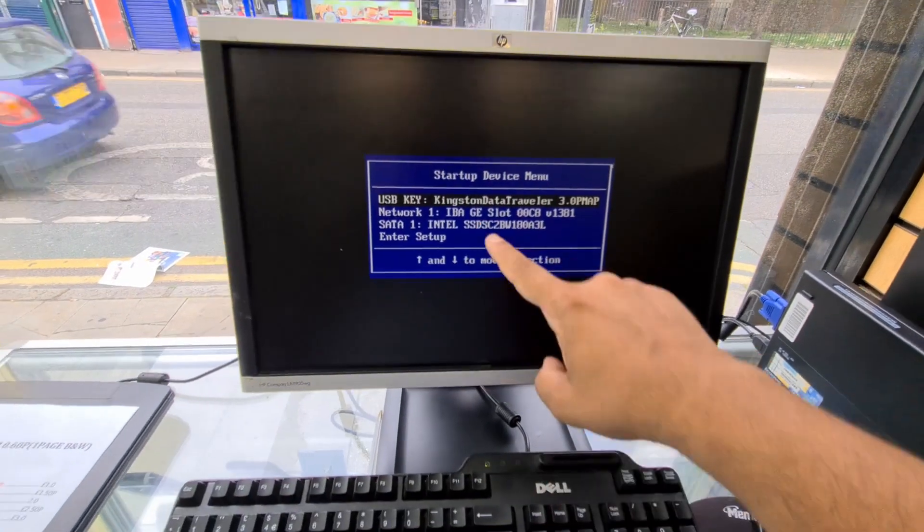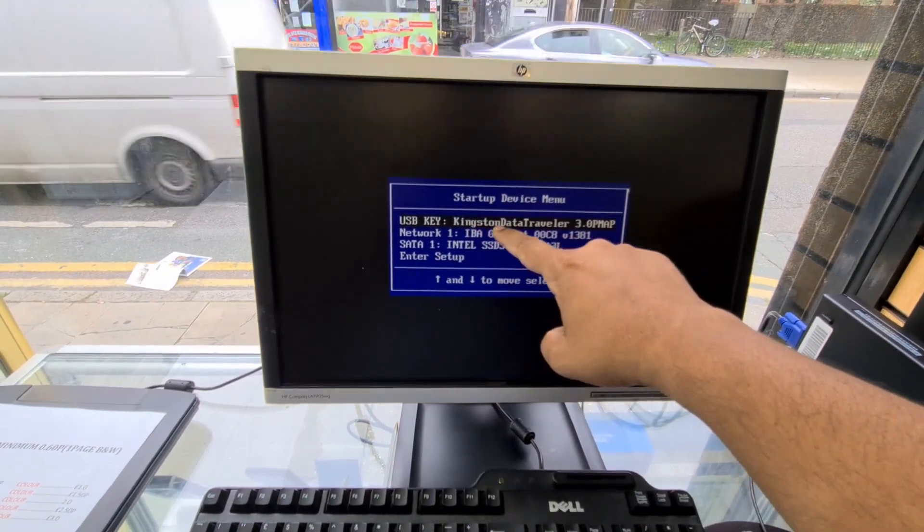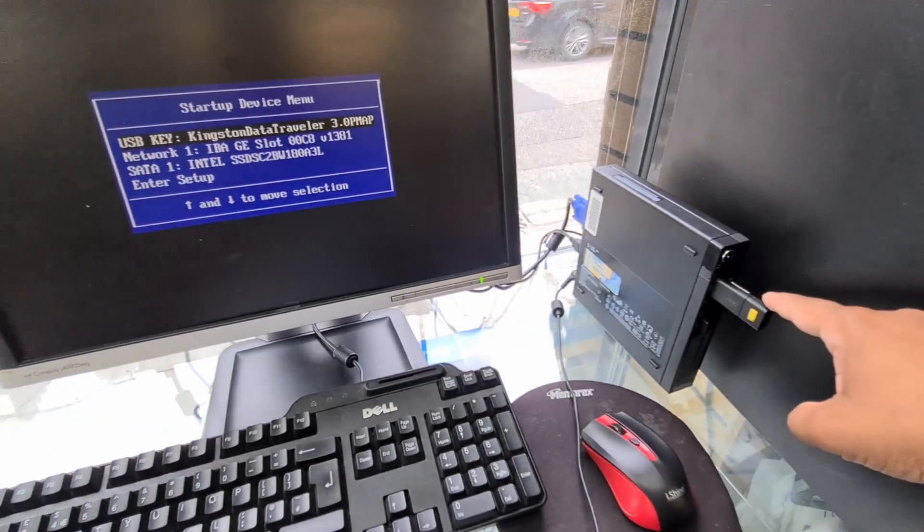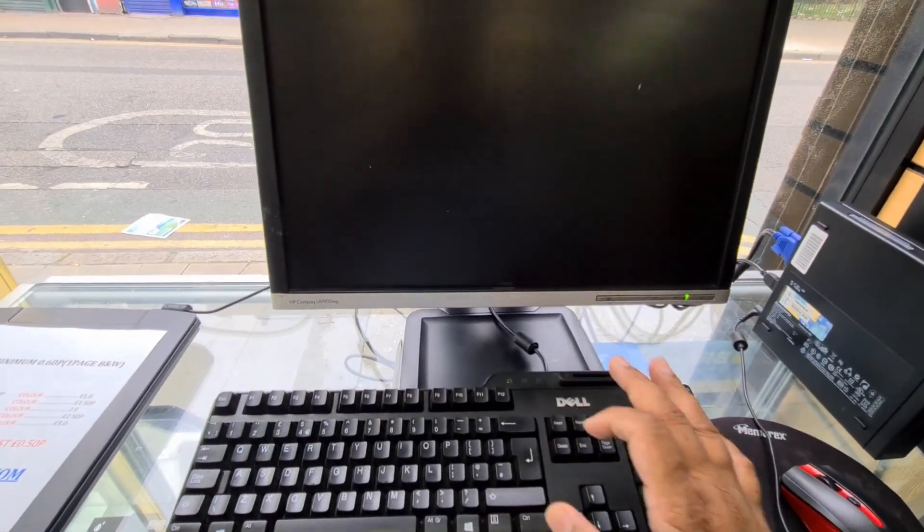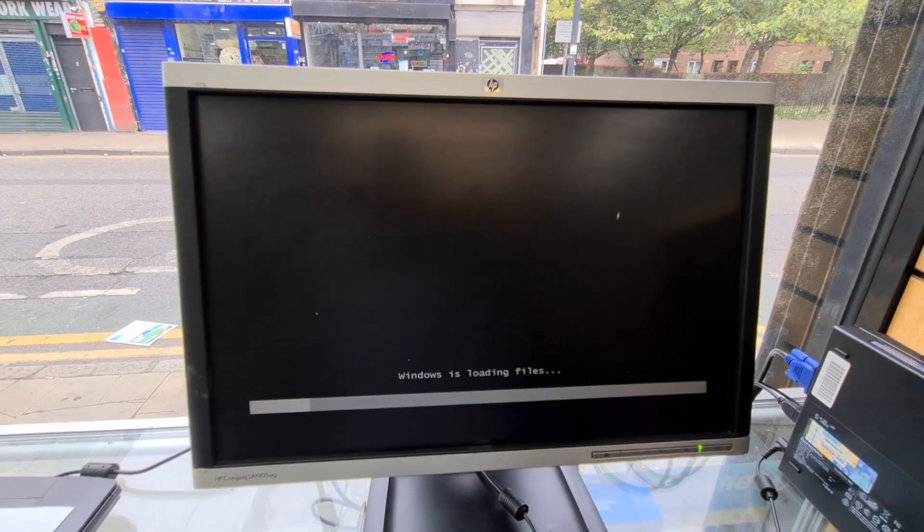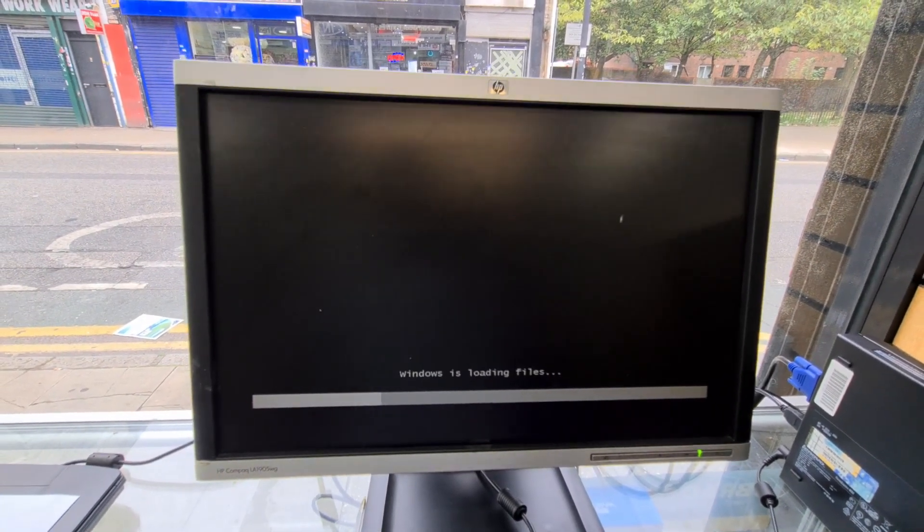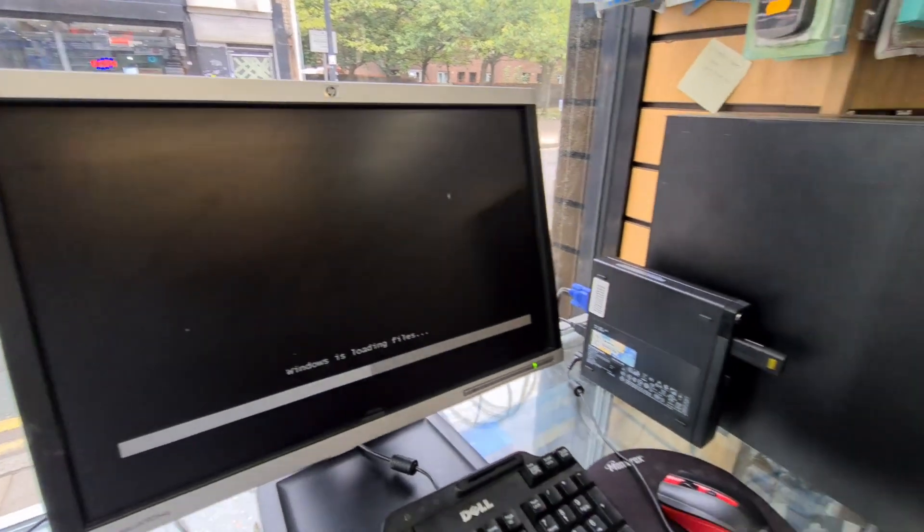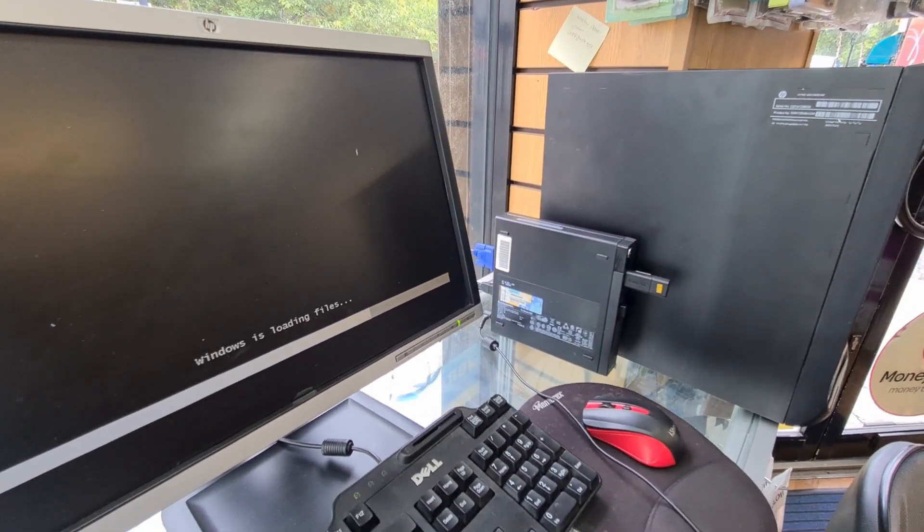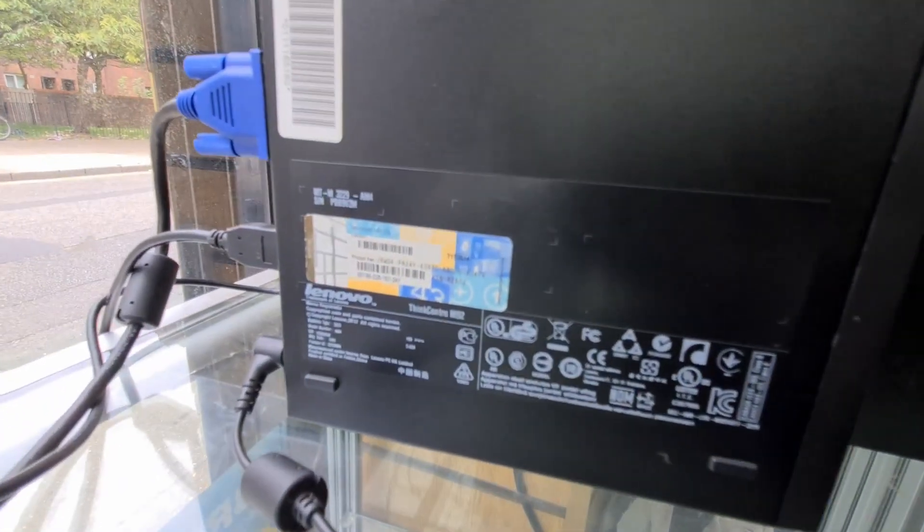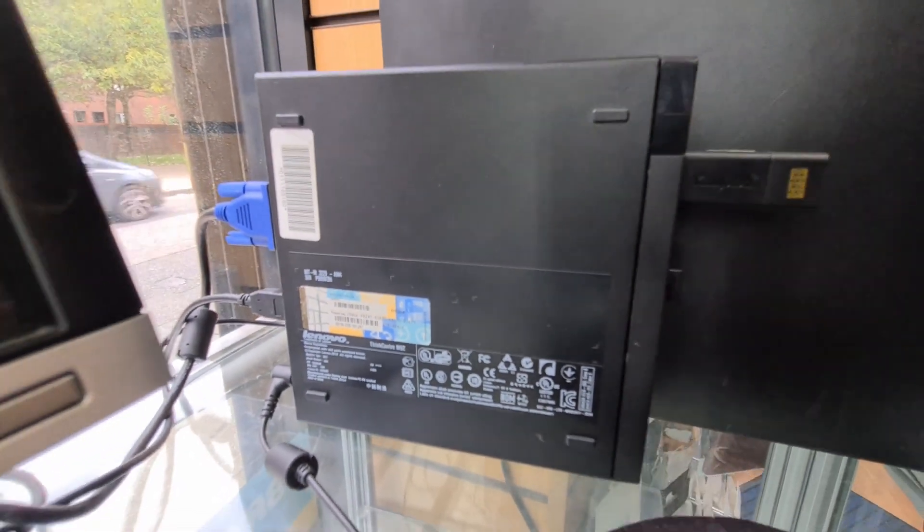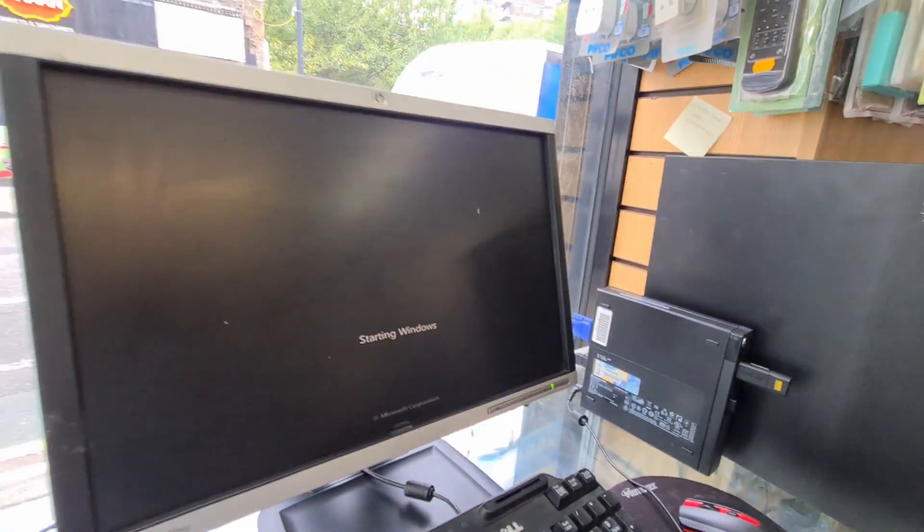From here, as you can see, Kingston data traveler 3.0. That's the bootable Windows drive. Hit enter and it's going to start from this USB. So honestly, that's how you change the boot option from UEFI to legacy for the Lenovo ThinkCenter M92. It's quite simple as you can see. Now the actual main Windows setup page will open up and we can complete the setup.